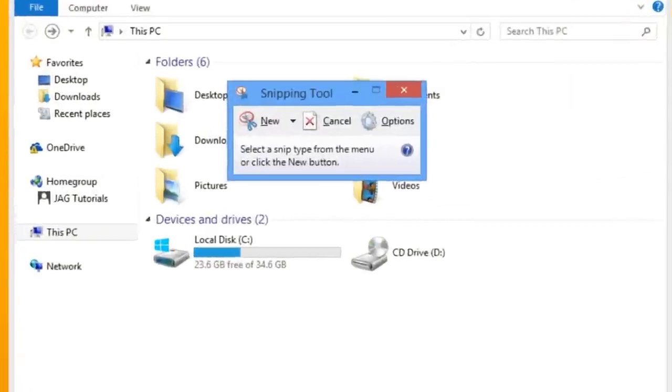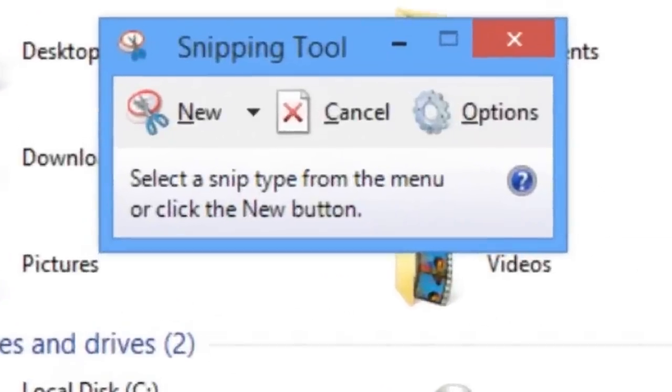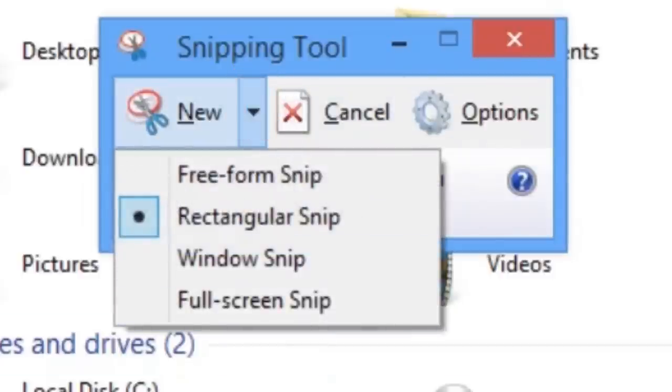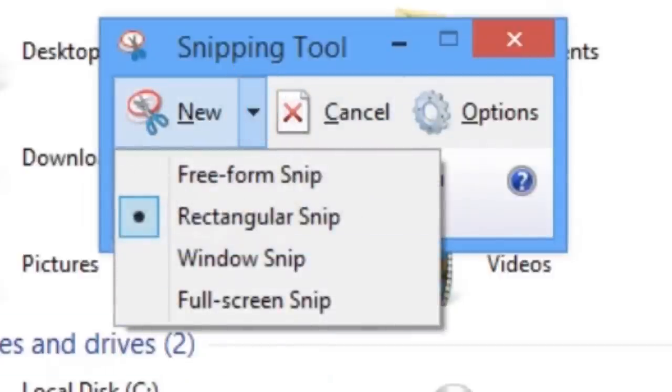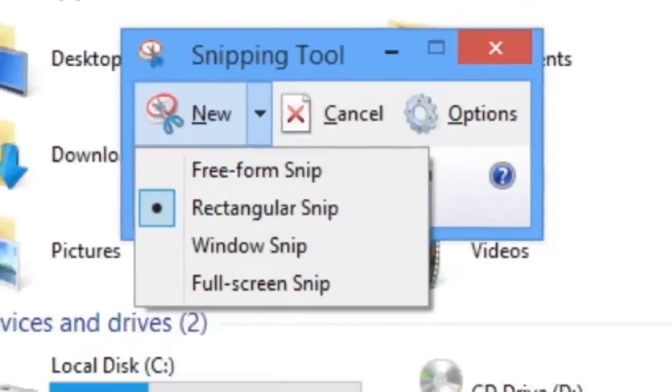The Snipping tool will open to the Windows desktop. If we click the down arrow to the right of the New button, we can see the four available options. Full Screen Snip will take a screenshot of the entire screen.